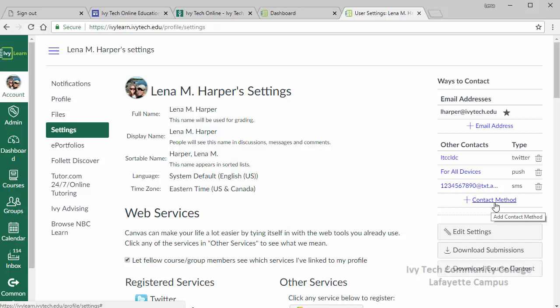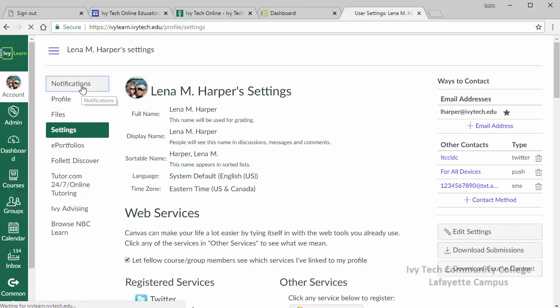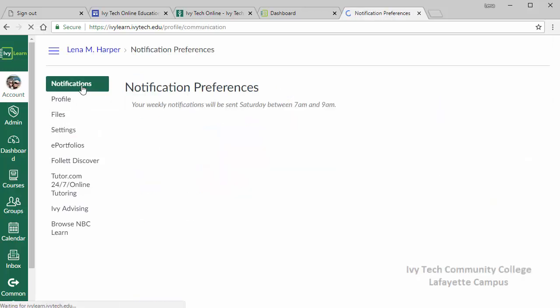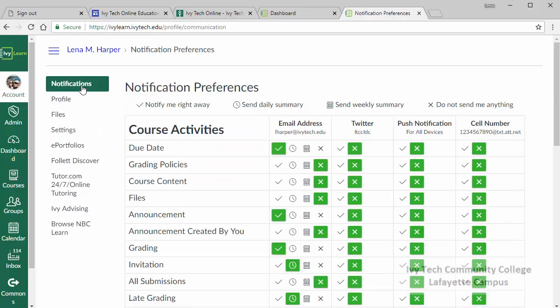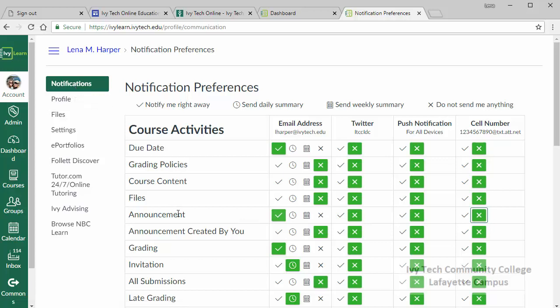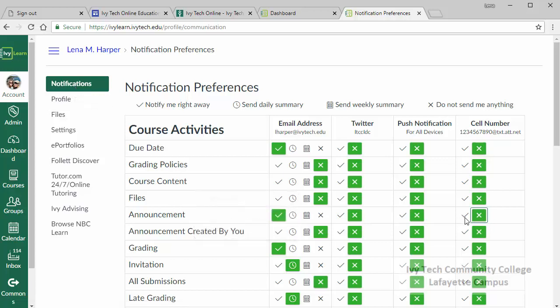After adding your contacts you can set up your notifications. Click on notifications to tell IvyLearn how you want to be contacted and for what. For example, to get notification of new announcements as a text message, look for the announcement course activity and click the check mark in the cell number column.